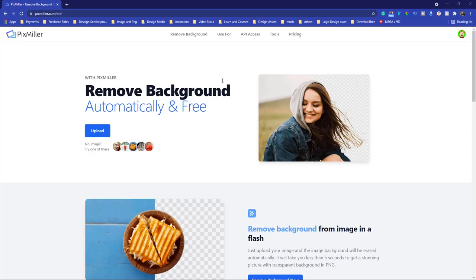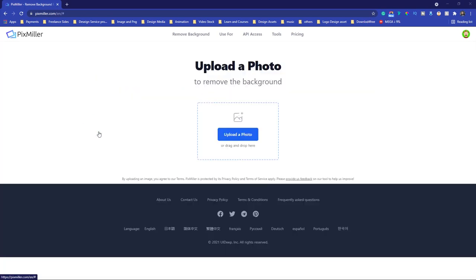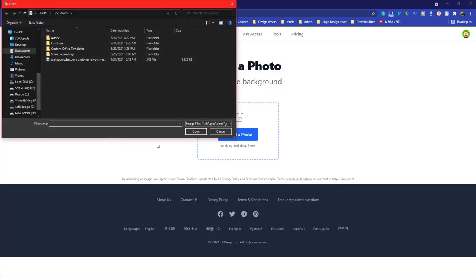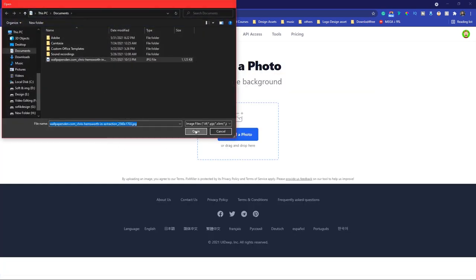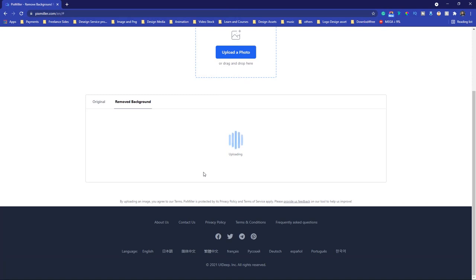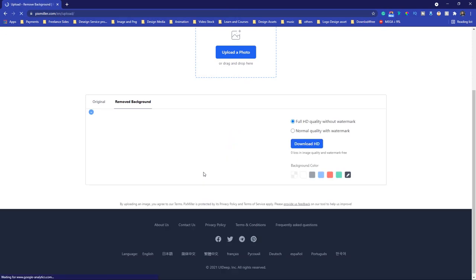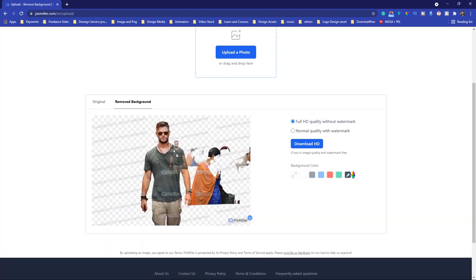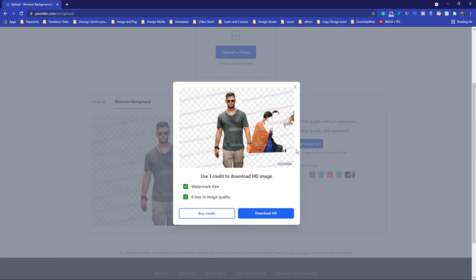We are here on the Pixmilla website. Now upload the image. After some time you can see it removes the background. Though there are some unwanted areas, we can easily remove that in Photoshop. Now download it without watermarks — download the HD version.